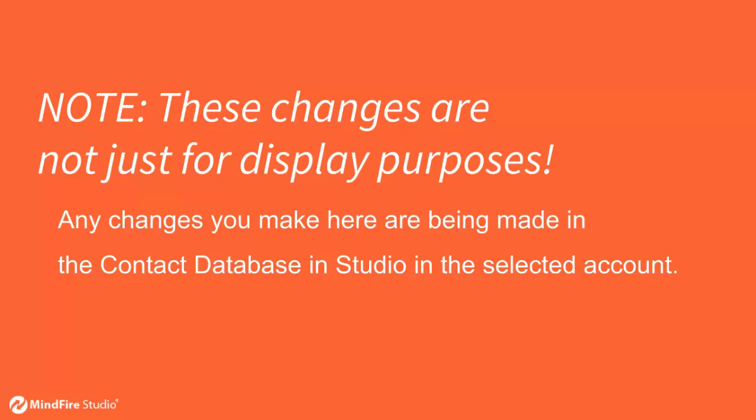It's important to note that these changes are not just for display purposes. Any changes you make here are being made in the Contact database in Studio in the selected account.